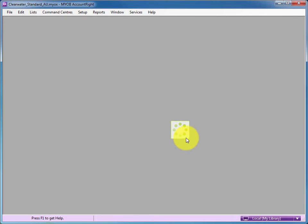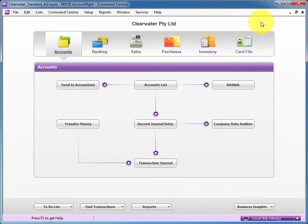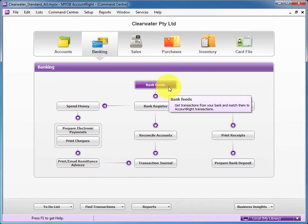We'll click OK there if it brings up a warning and go to Banking and then we'll click on Bank Feeds.